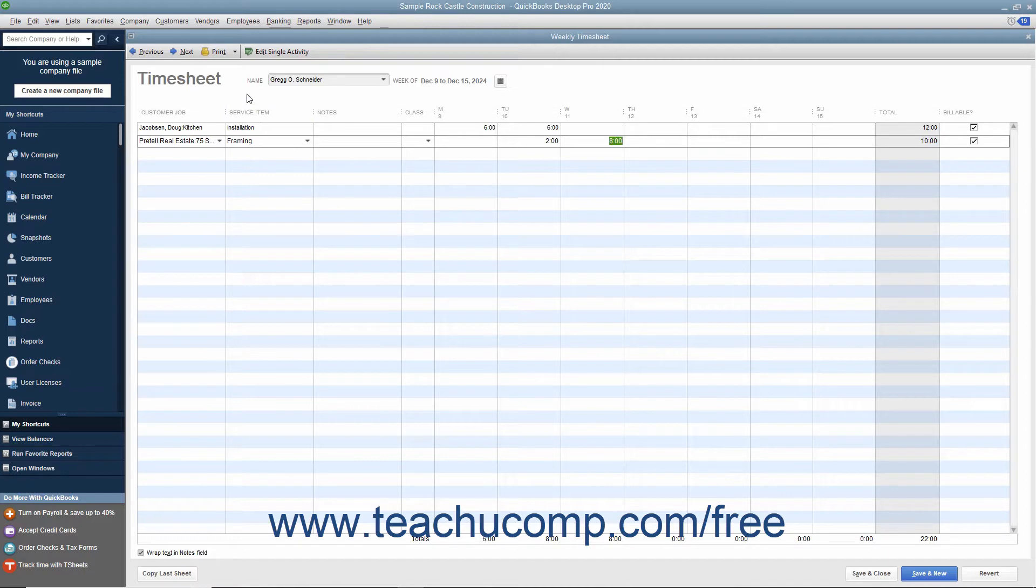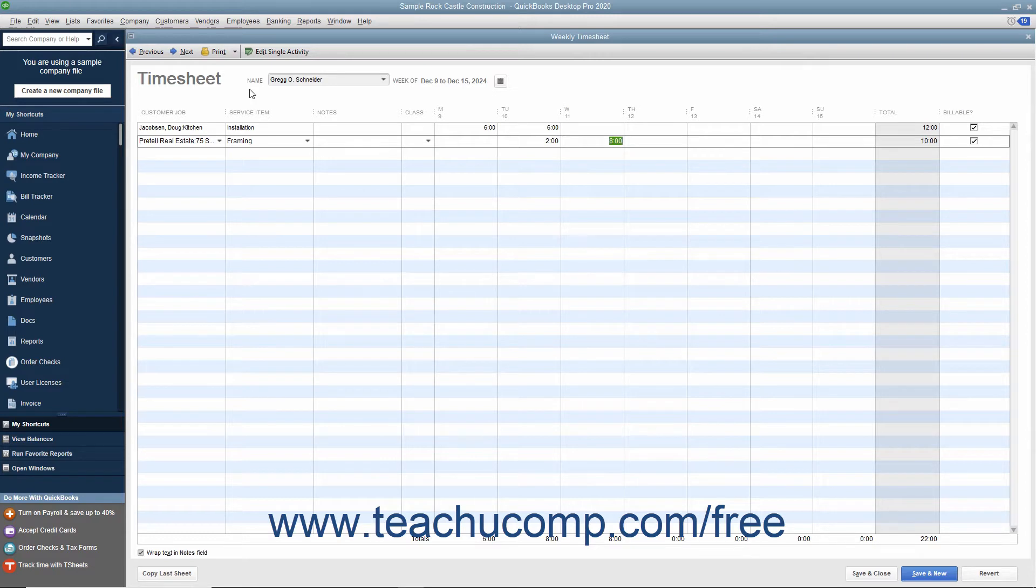The person whose time you track can be an employee, an owner, a partner, or a subcontractor, as long as you have created the subcontractor as a vendor within the vendor's list.